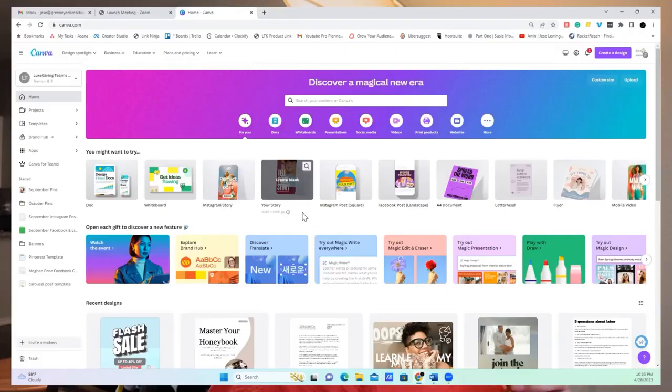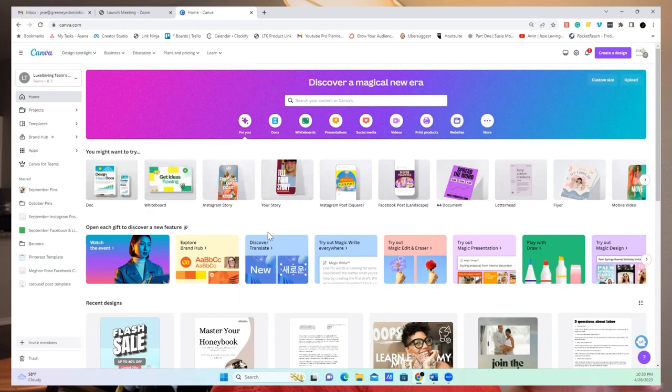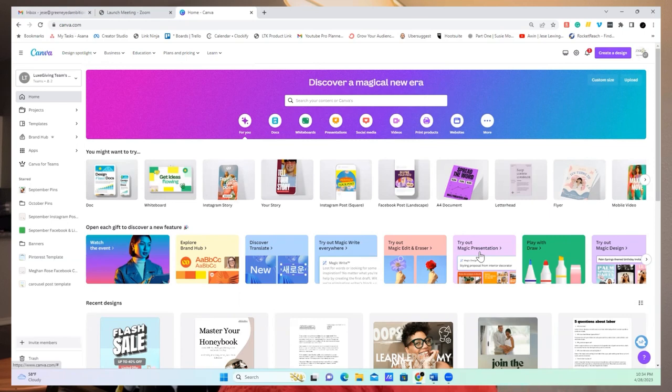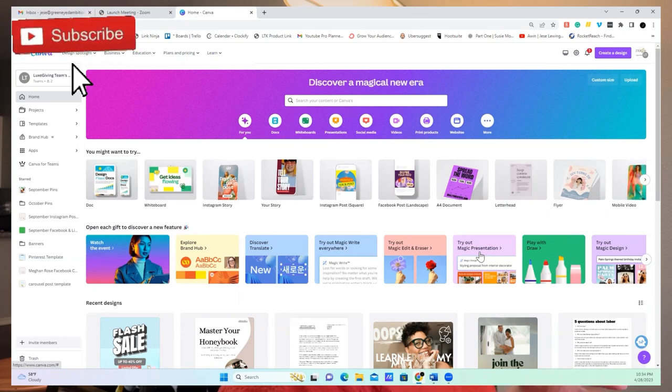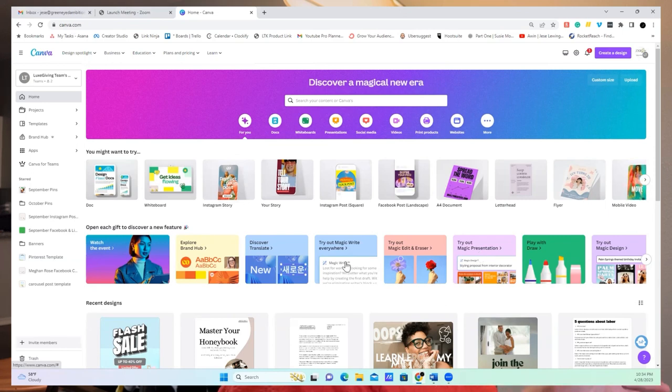So in here, when you log in, I can see here it has Magic Presentation. So for those of you that may be doing workshops or presentations for your business, that will be something you can use. I use Magic Write, which is kind of a hybrid between Canva and ChatGPT.